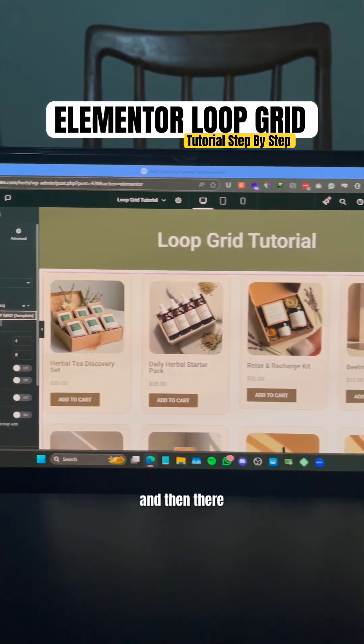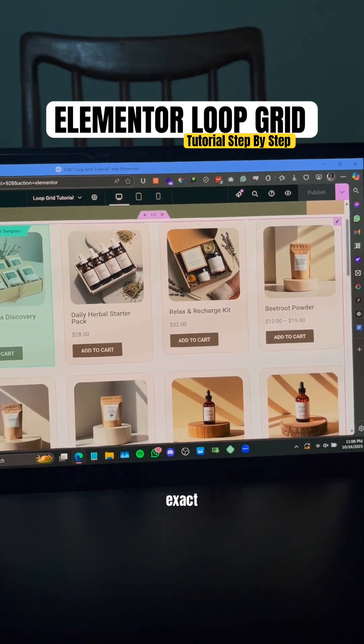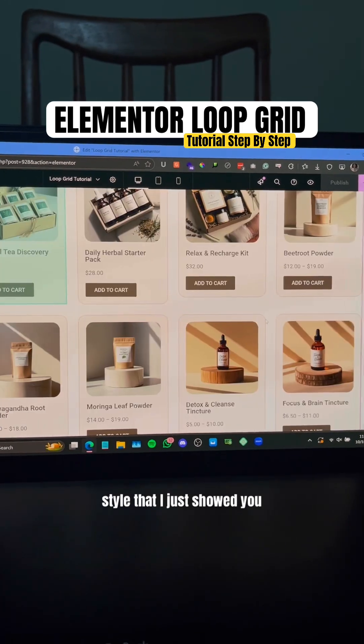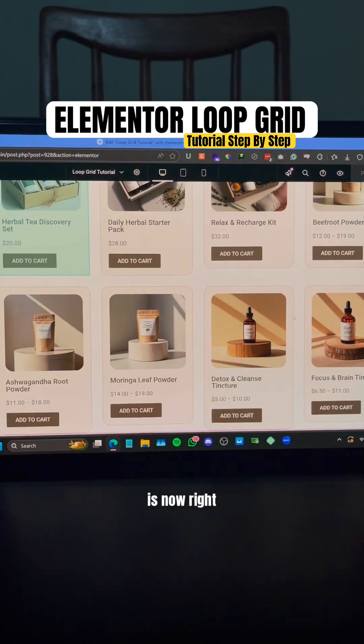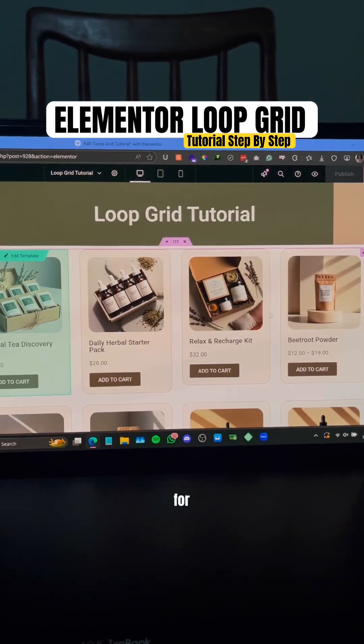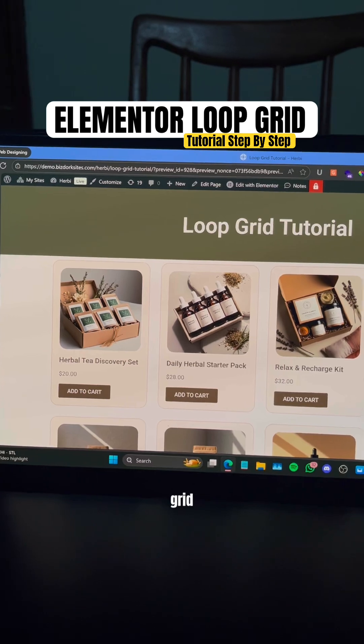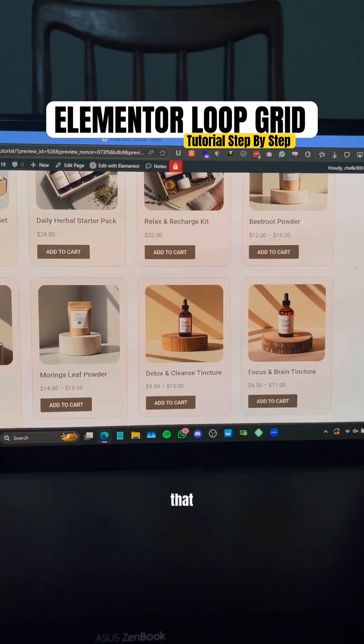And then there you go - there is our exact loop item style that I just showed you in the previous step. It's now right here for our product grid. And that's pretty much it - that is how you use the loop grid inside Elementor.